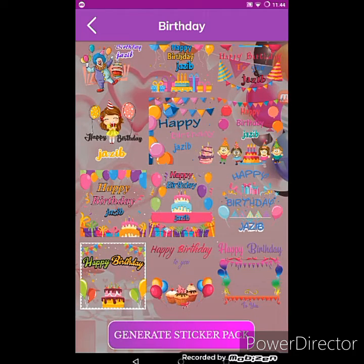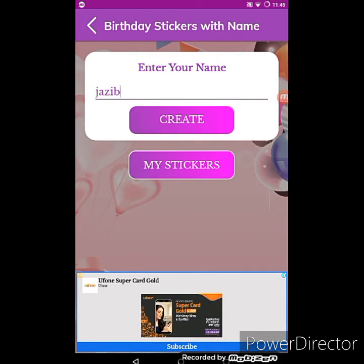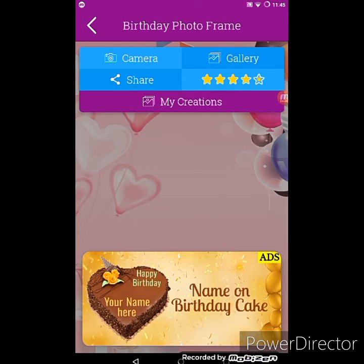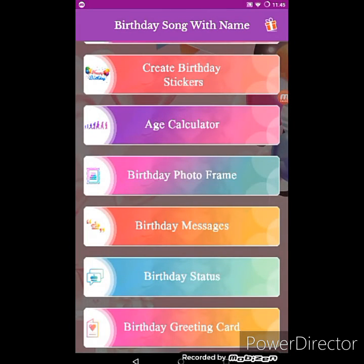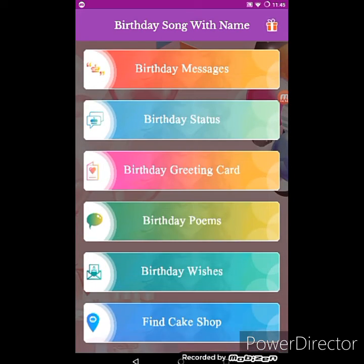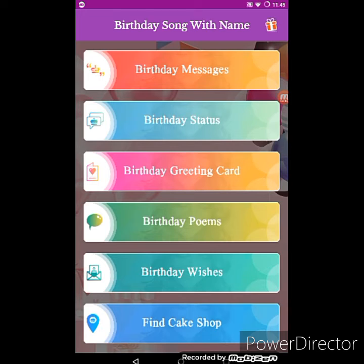You can also get birthday photo frames. Birthday messages, birthday status, birthday greeting cards, and birthday poems are also there. You can get all ideas from this app, and you can also find a cake shop so that you can buy a cake as a gift for your loved ones.